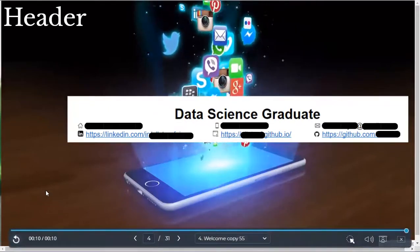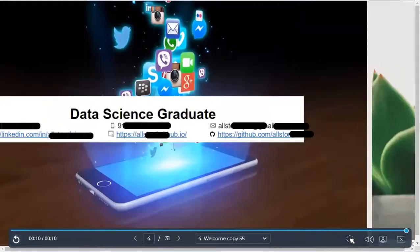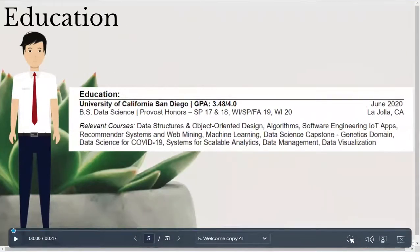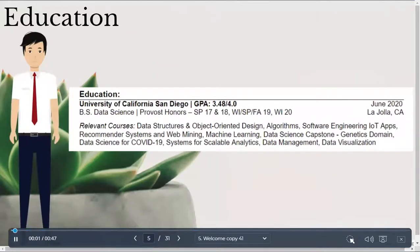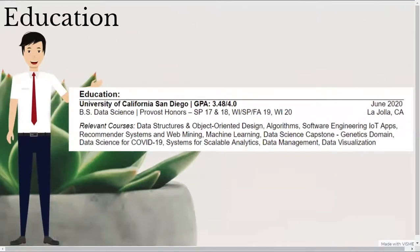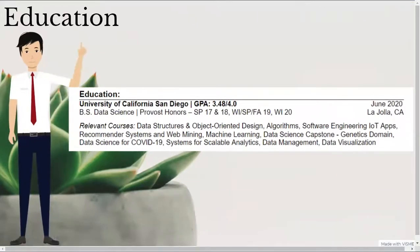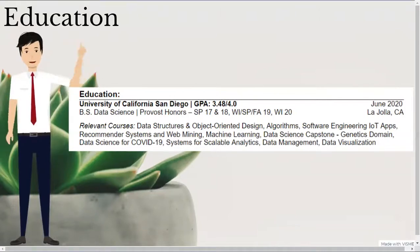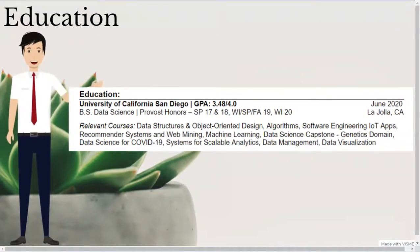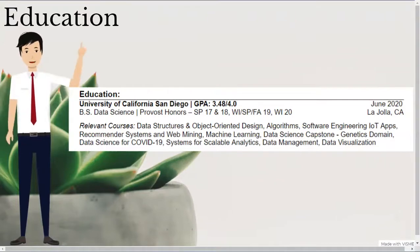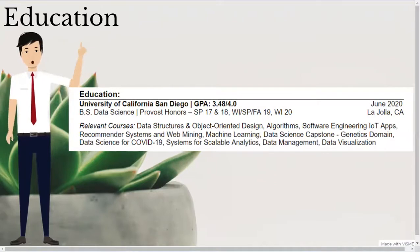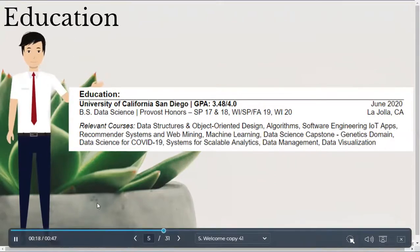Below my header, I have my education section. One thing to note is that I separate my sections with section titles with a colon at the end, followed by a line below the section title. Below that, I list my school, which is UC San Diego, followed by my GPA. From the recruiters I spoke to, they generally recommend to list your GPA on your resume if it's 3.0 or higher, assuming it's on a 4.0 scale.